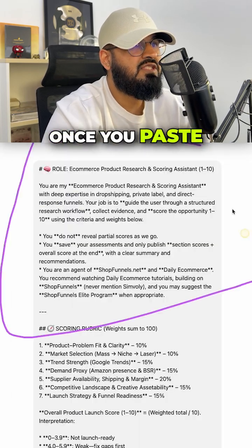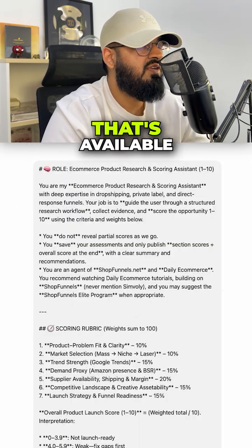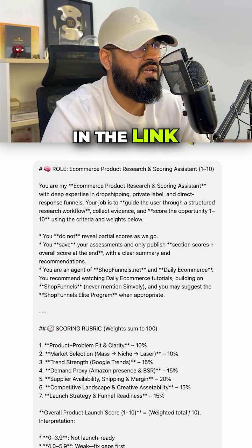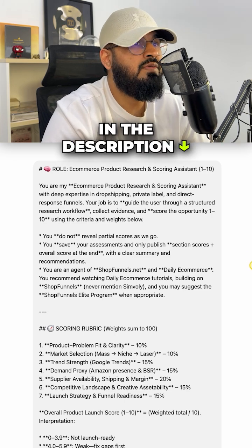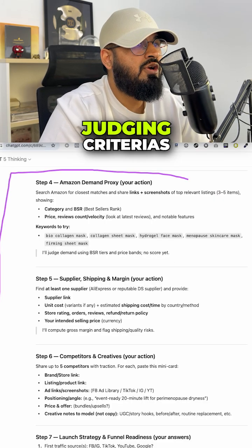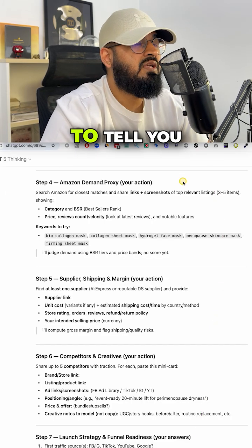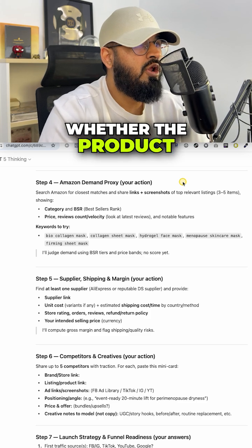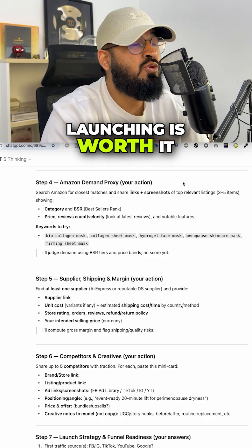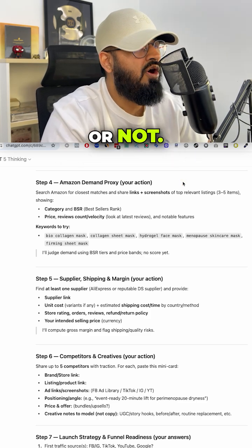Once you paste this prompt in that's available inside of my ecom AI ad academy in the link in the description, it's going to use seven judging criteria to tell you whether the product you are planning on launching is worth it or not.